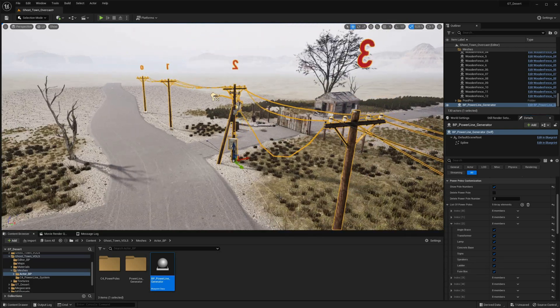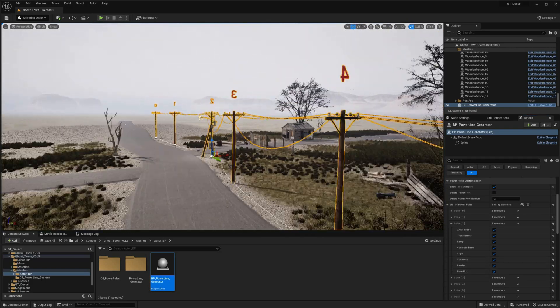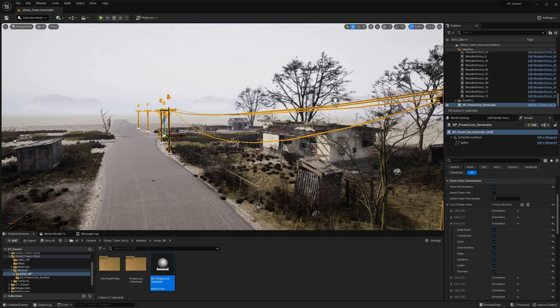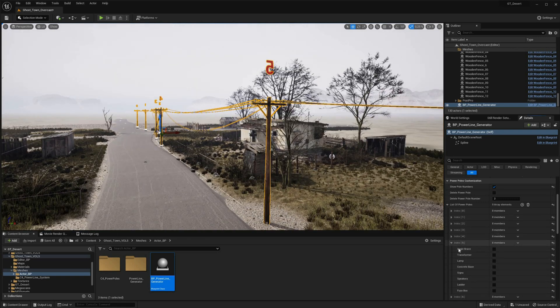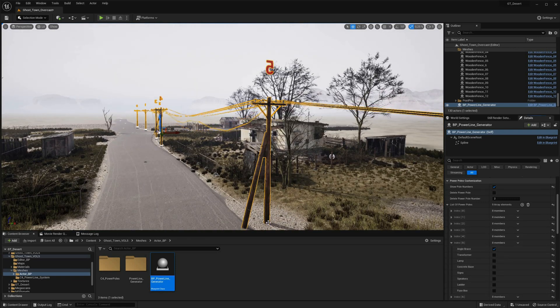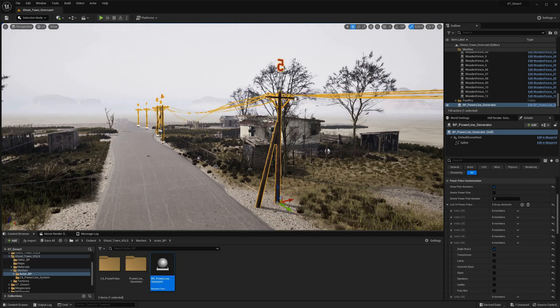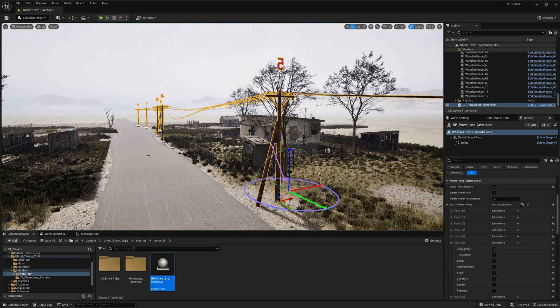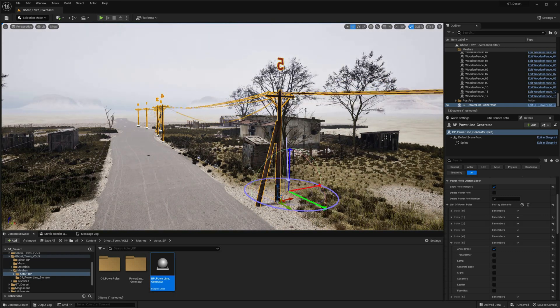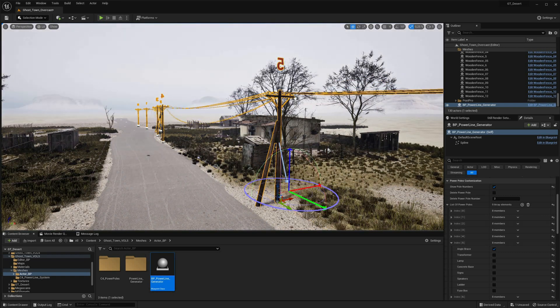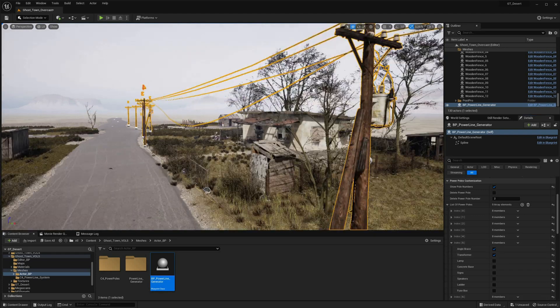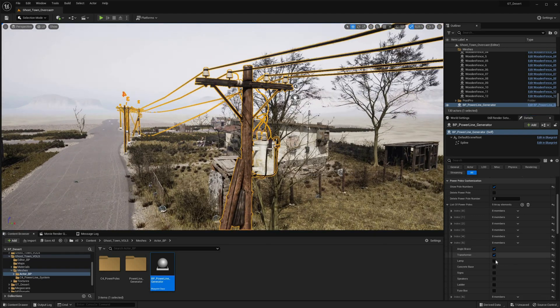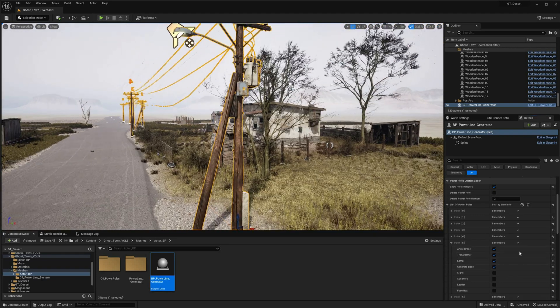To further streamline the customization process, the blueprint comes preloaded with a range of high-quality modules that can be added to the powerline with just a few clicks. These modules include lamps, signs, ladders, transformers, speakers, fuse boxes, and concrete bases, each of which adds depth and detail to the environment.